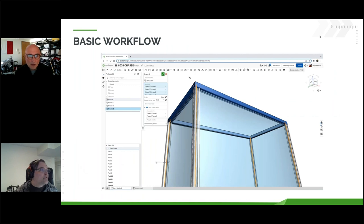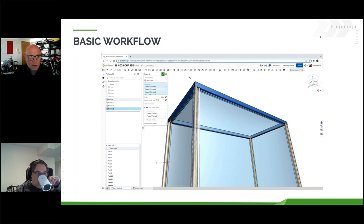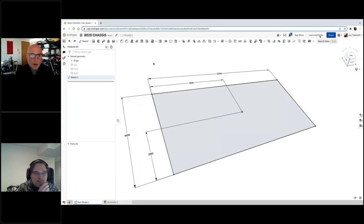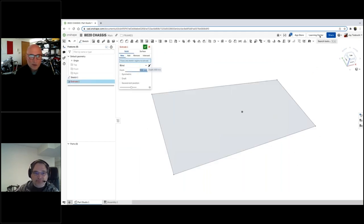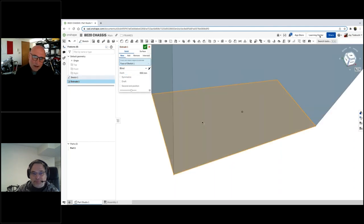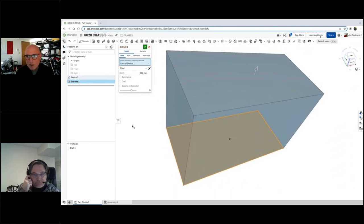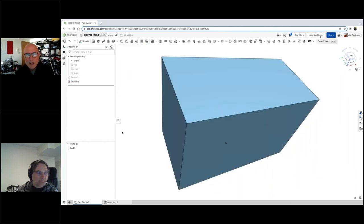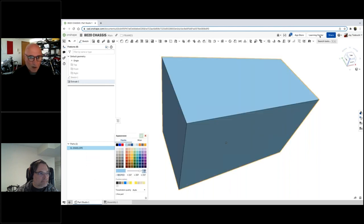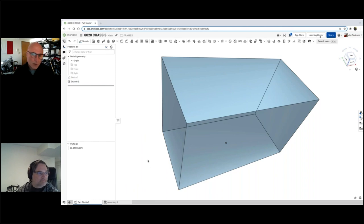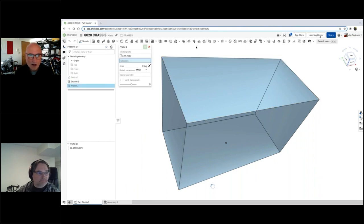I'm going to take you on a quick little tour of just the basic workflow of Frames itself. Here I am in the Onshape environment. I'm going to start with a sketch and extrude that into an envelope — because that's essentially what we're doing. At its lowest level, Frames requires edges, and those edges can be sketch edges or they can be edges on the boundary of a solid or surface model envelope.